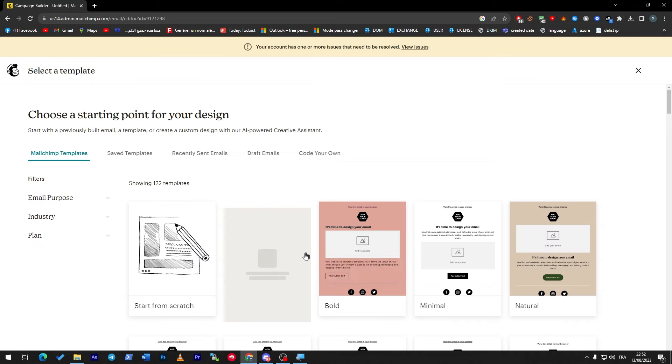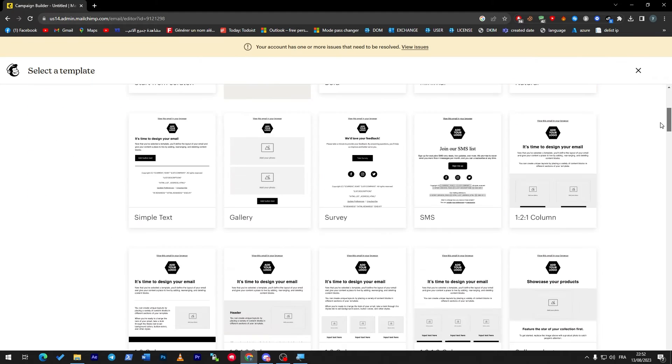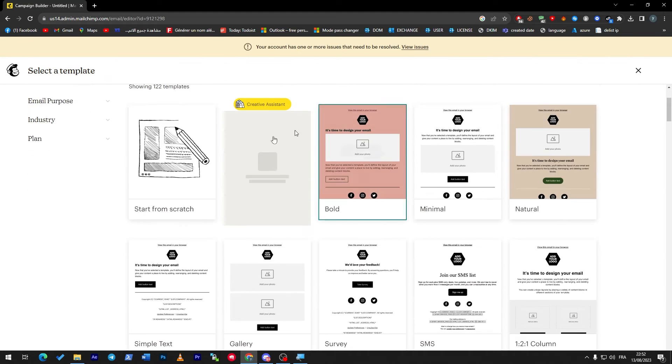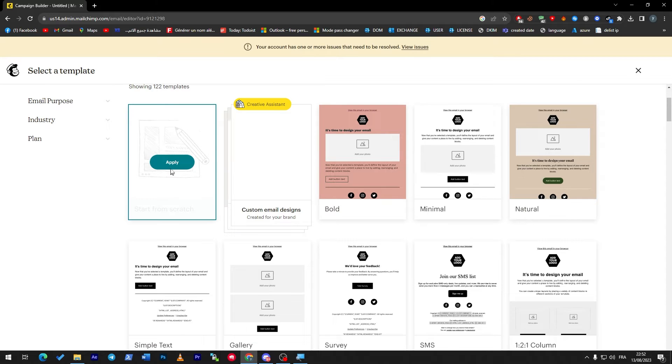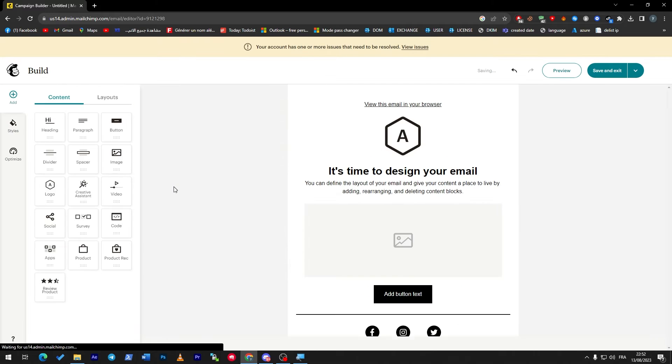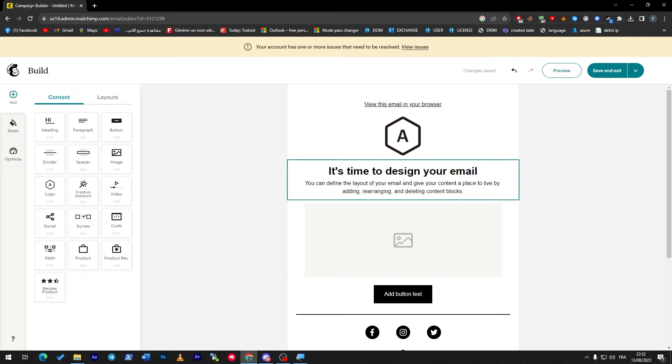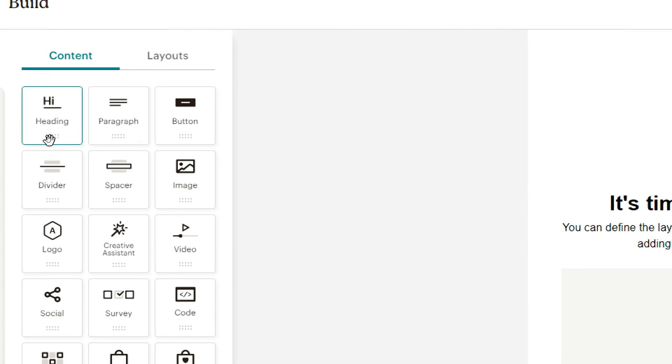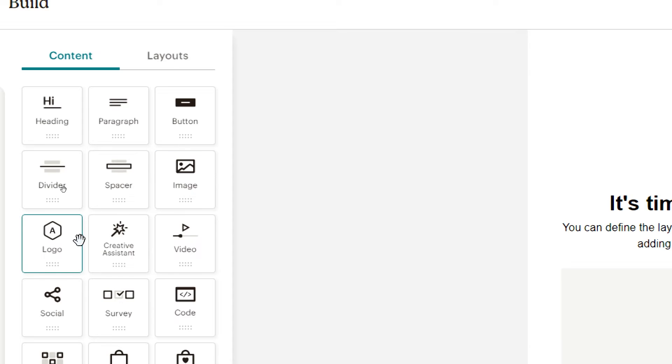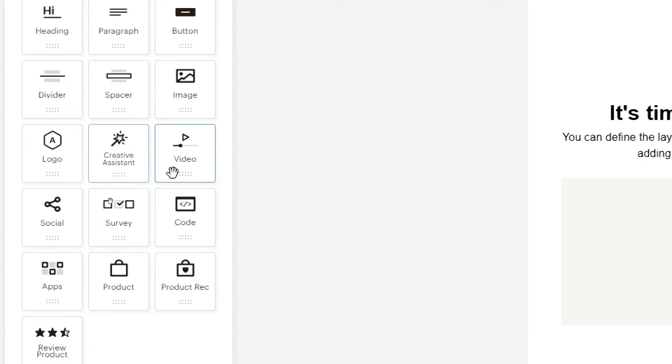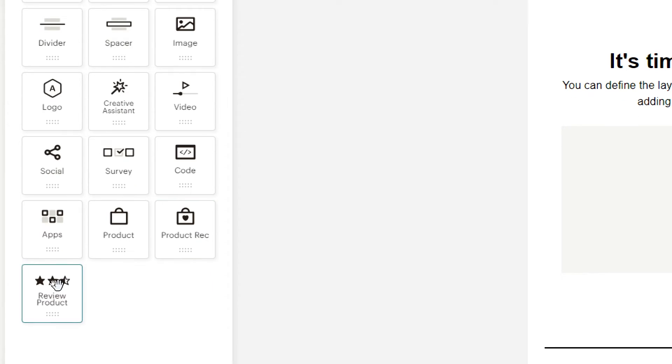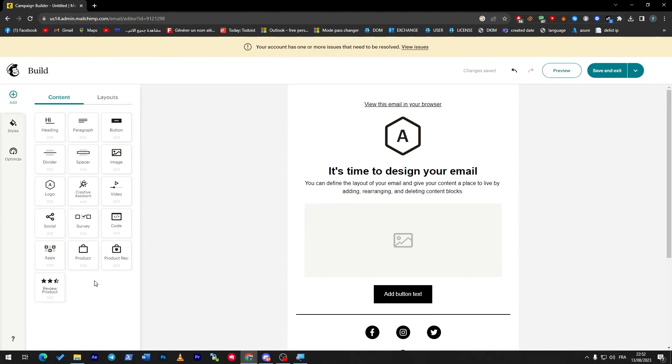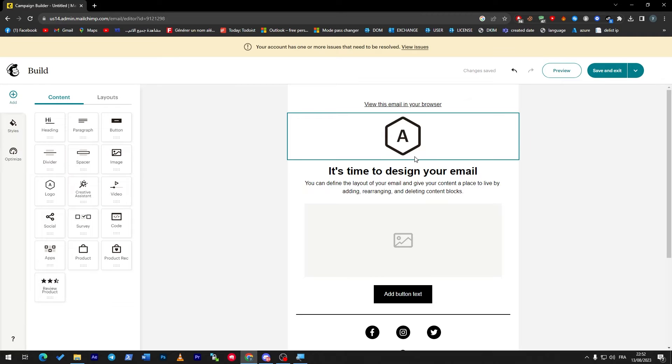They give you the opportunity to design an email. They have templates that you can pick from, or you can just go from scratch and start from zero. They have really cool tools with drag and drop: heading, paragraph, button, divider, spacer, image, logo, creative assistance, video, social, survey, code, apps, product, product track, and review product.